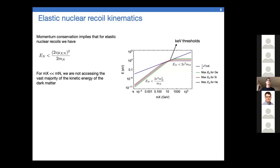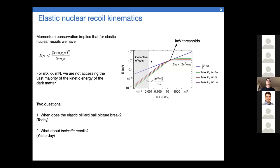Today we're going to be talking about this low mass region, because something quite funny happens in the sense that this curve is no longer correct — the wavelength of the dark matter is too long and you no longer have a regular nuclear recoil in the actual sense.